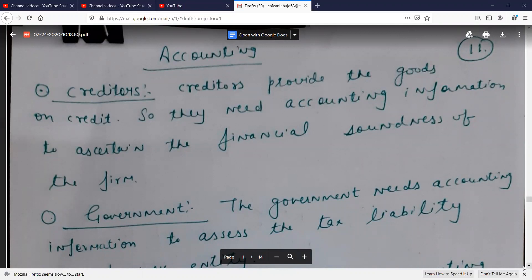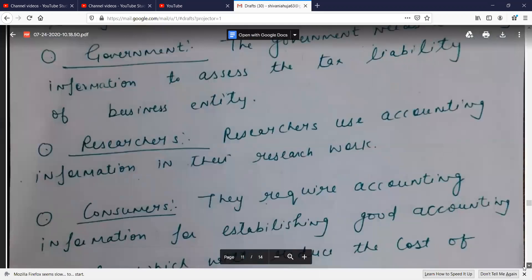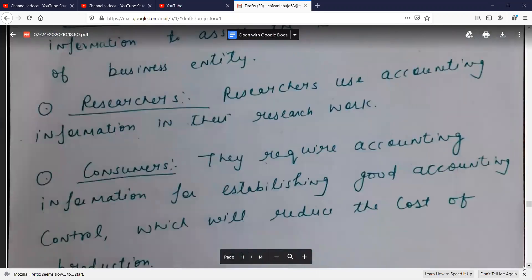They need to know about our company's financial position. Researchers use accounting information in their research work. The R&D department needs to make new innovations, and researchers need to know the company's financial standing so they can research better.